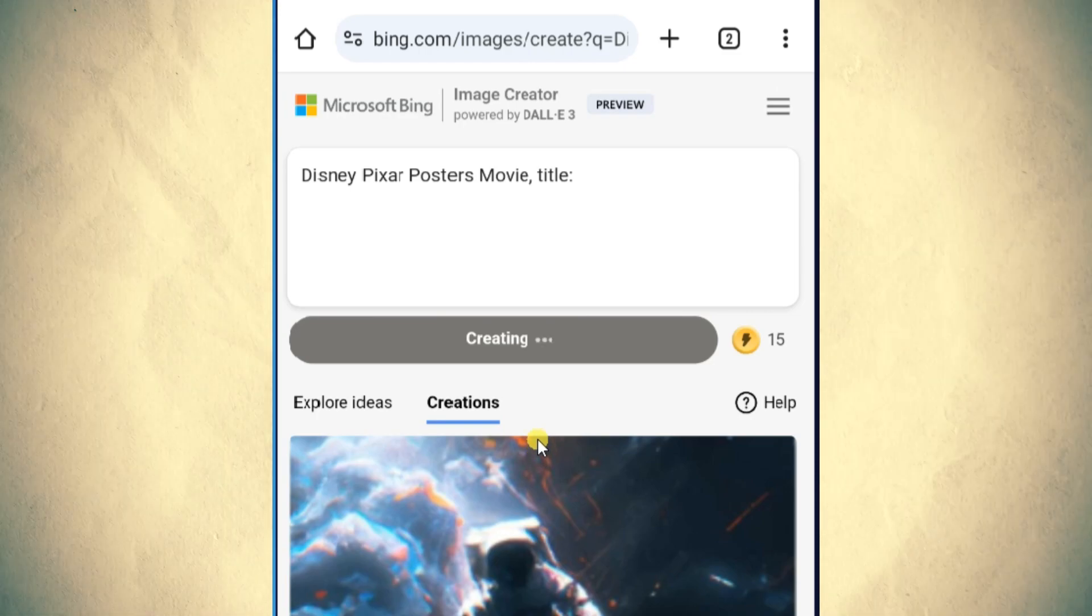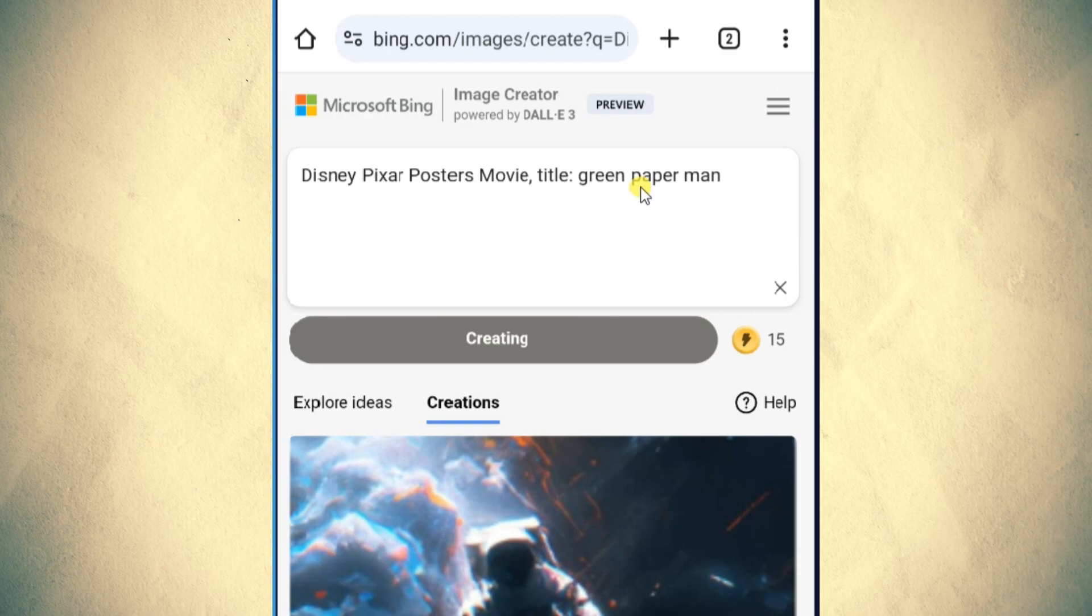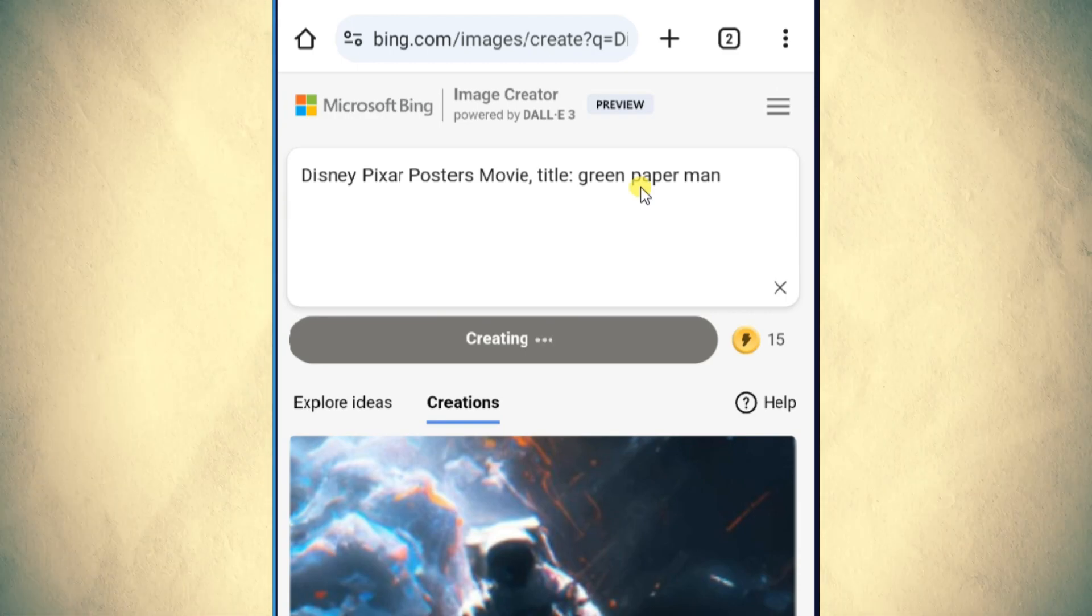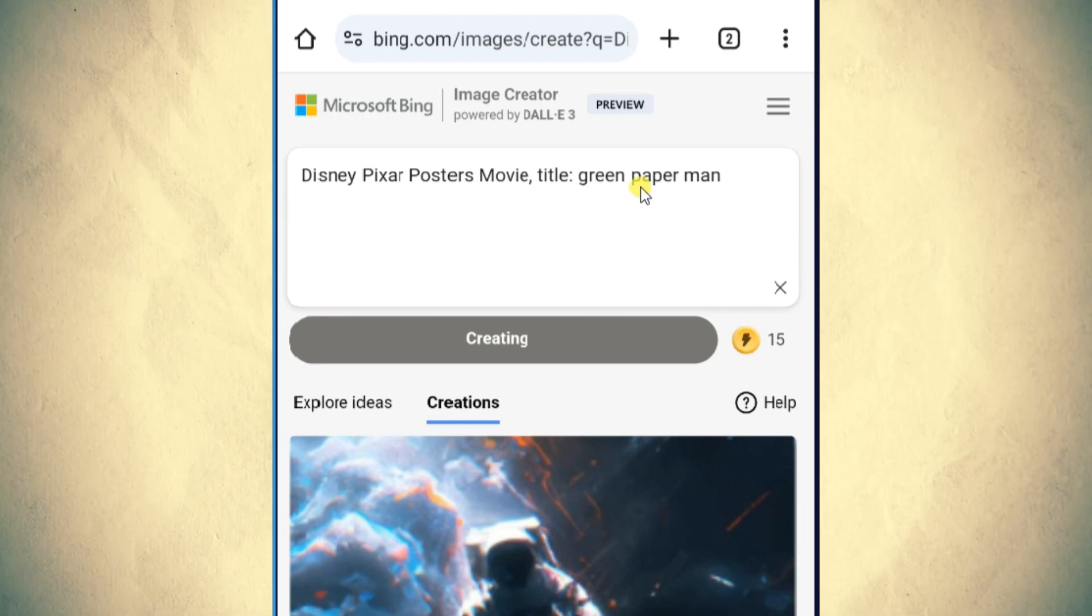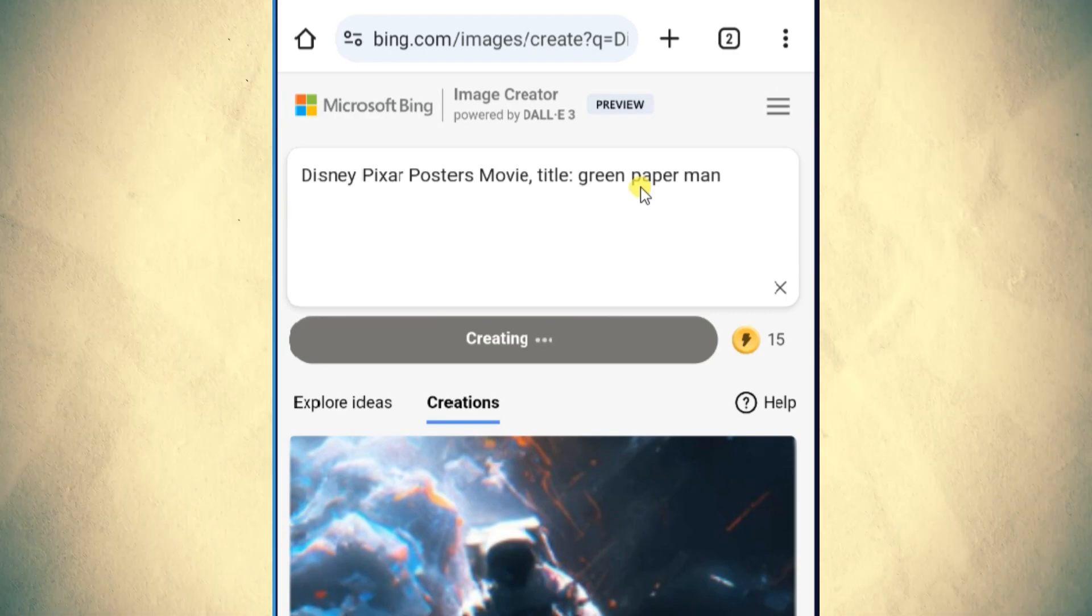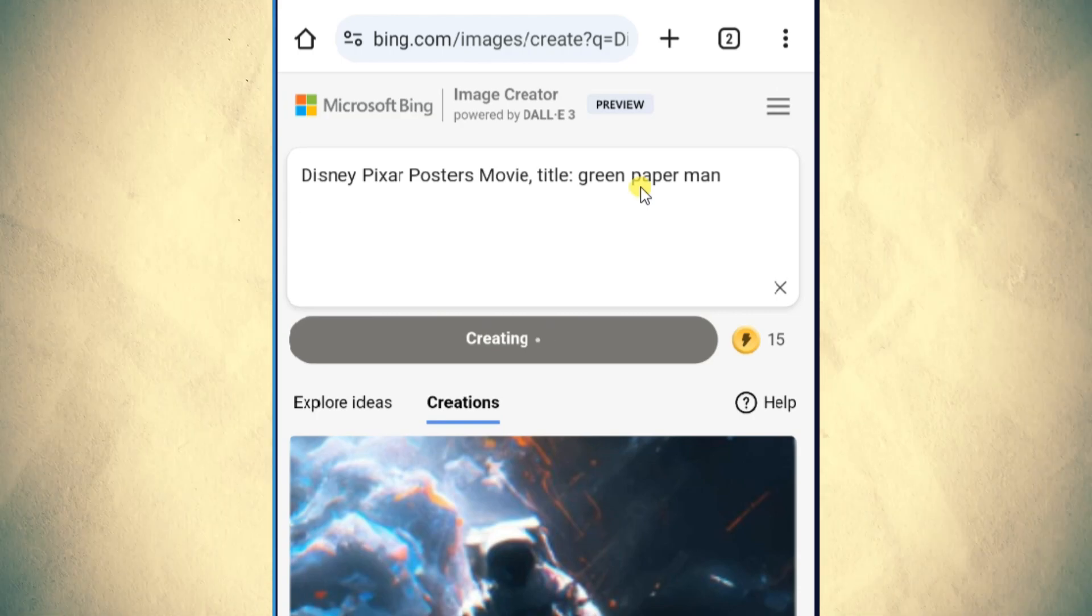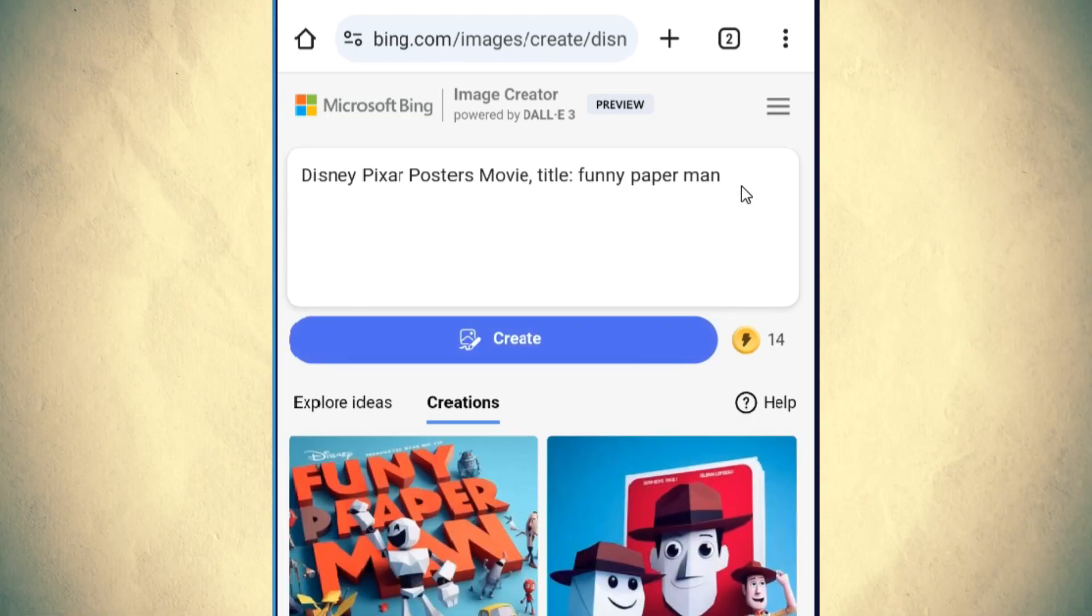If you haven't already, create a free account on the Bing Image Creator platform. This step might require you to input some basic details or use your existing Microsoft account.